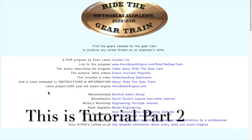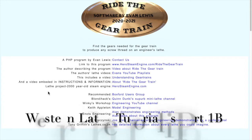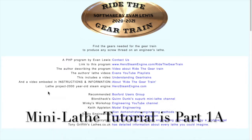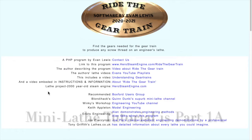This is part two of the tutorial on Ride the Gear Train, the software used to calculate gear trains needed to cut threads on lathes. If you haven't already watched part one, you'll need to choose which version to watch - there are two: one for South Bend type lathes (British and American older lathes) and one for mini lathes. The rest of the tutorial is the same for each group.